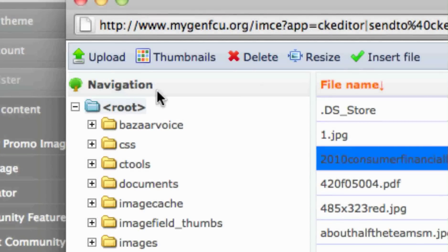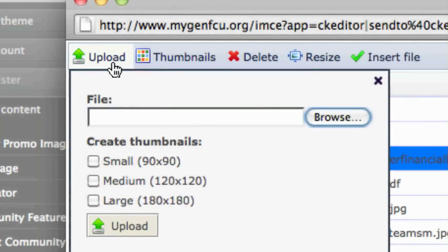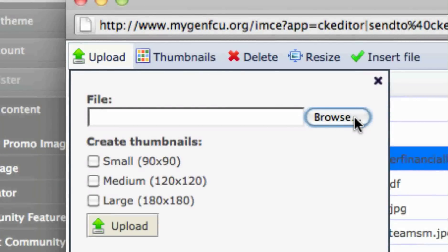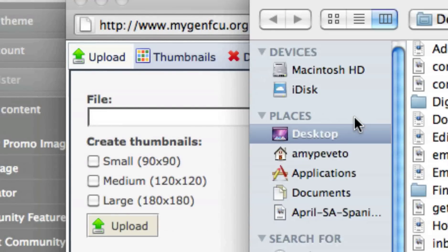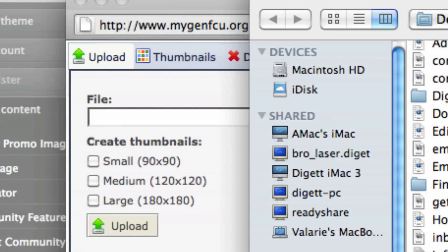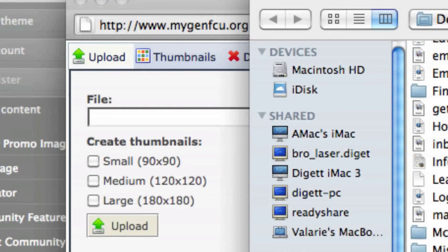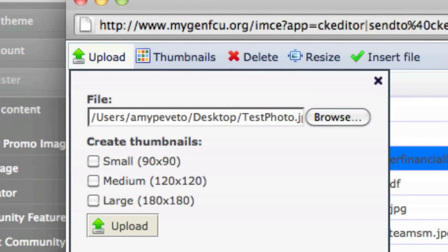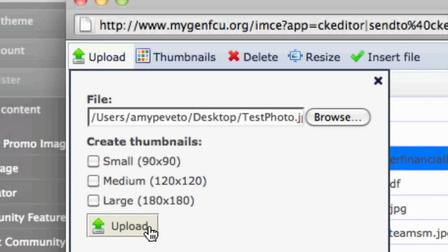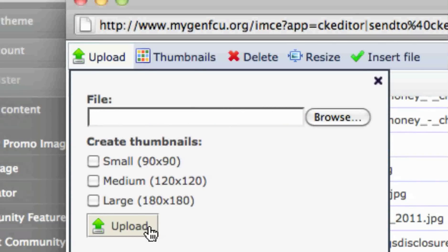To upload a new image, select Upload at the top left of the pop-up. Click on Browse to find the new image on your computer network and select it. Next, click the Upload button below or to the right of the Browse button. Your image will upload to the server.